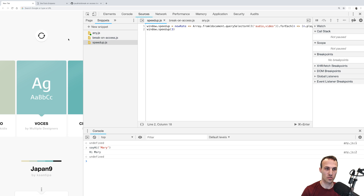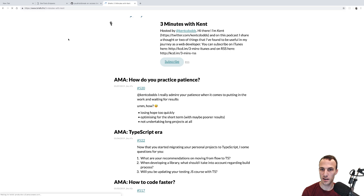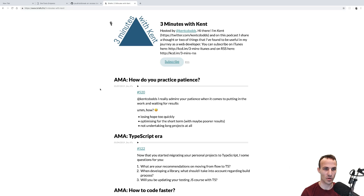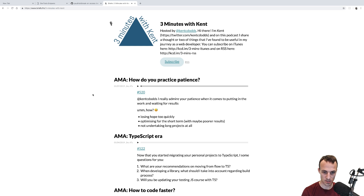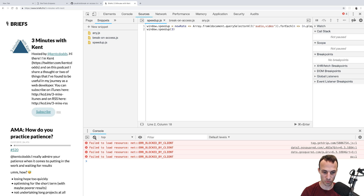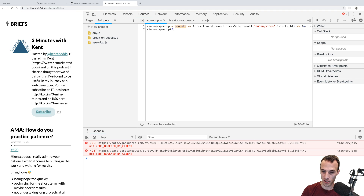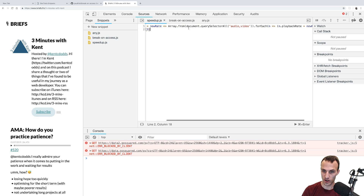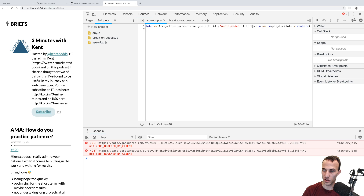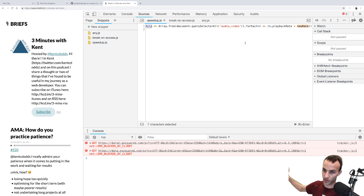Let me show you the speed-up snippet — it's pretty cool. I'll go to 'Three Minutes with Kent', my daily podcast where I'm answering questions from my AMA. All of these are playing at normal rate, which I don't like. So I have this speed-up snippet: it adds a function to window that accepts a new rate, then creates an array from querySelectorAll of audio and video, and for each of those nodes sets the playback rate to that new rate. This works for both audio and video.